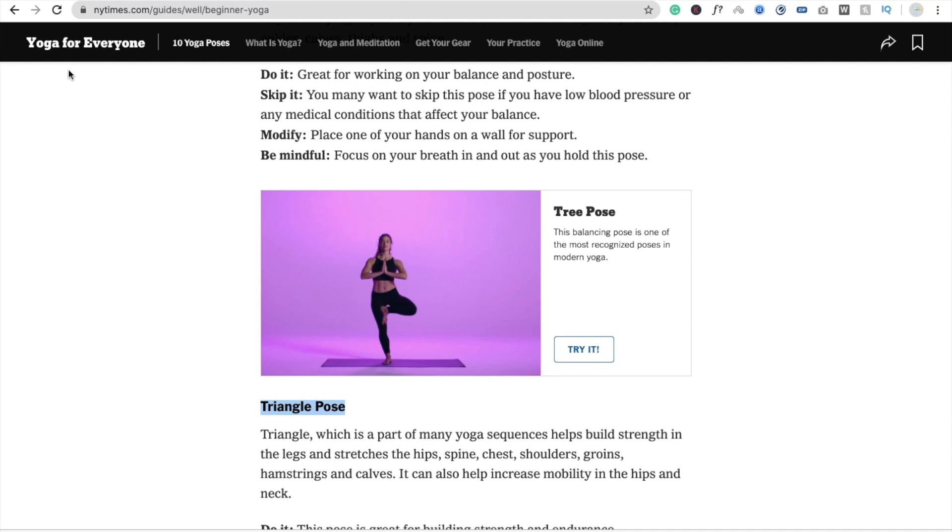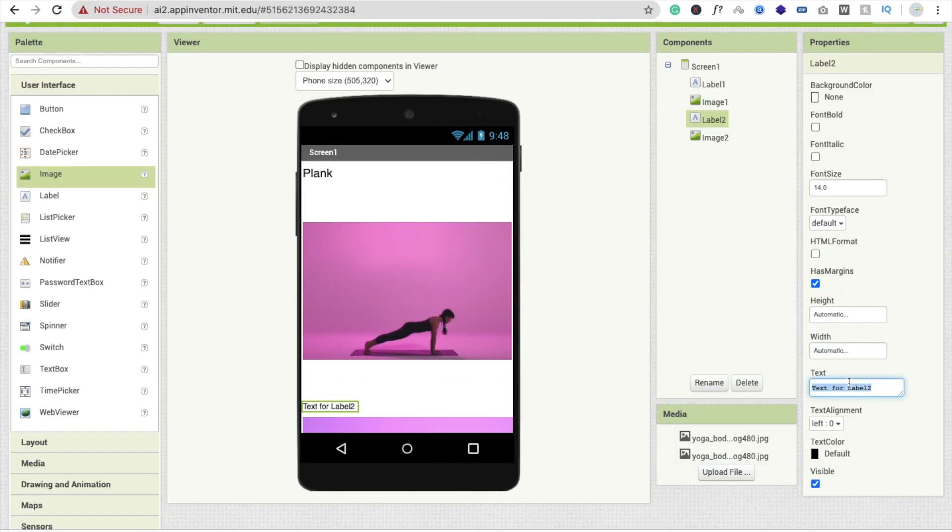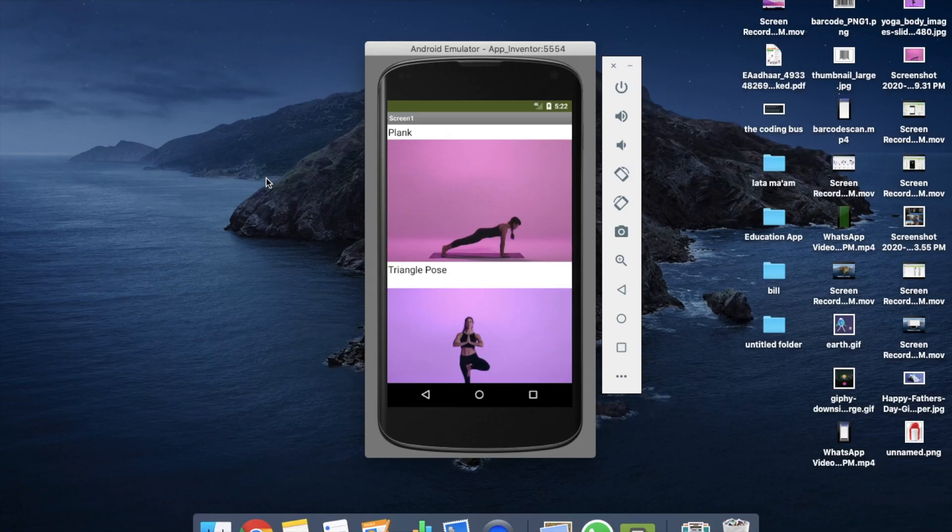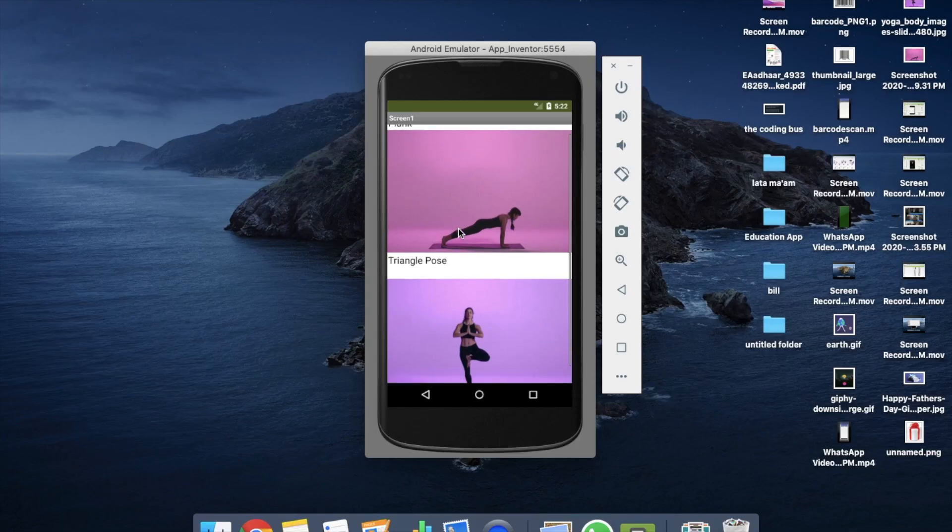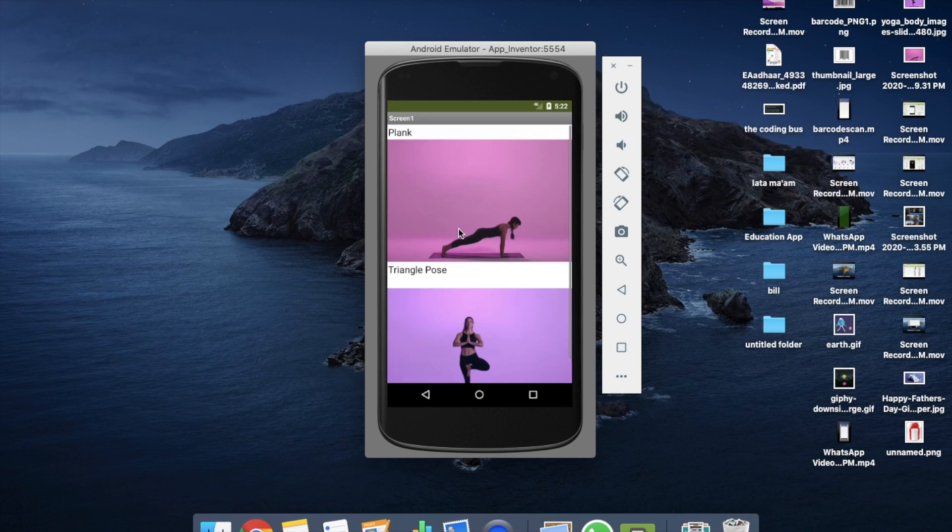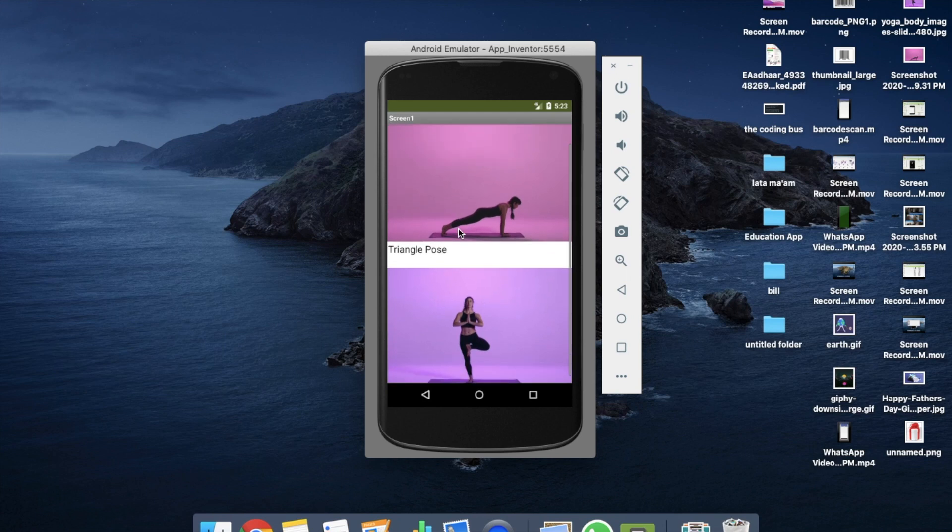Just copy this, go to the label, paste it, and change this font size to 20. I'm not going to make the design of this app. I am going to explain how you can create the yoga app. That's a very easy and simplest app ever. Here you can see the app - you can scroll this, it's plank, triangle pose. You can put a lot of images and names with it.